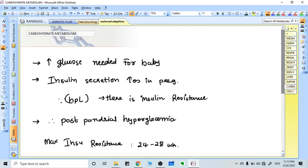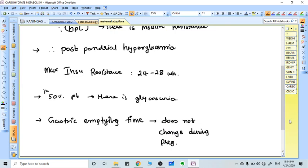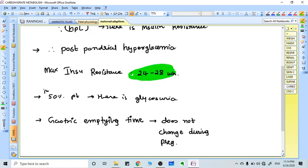For carbohydrate metabolism, the main food of the fetus is glucose. To get glucose to the baby, the mother's glucose level should be higher. This happens because of insulin resistance. Various hormones like HPL increase insulin resistance in the mother, so more glucose is available in the blood and can be transferred to the fetus efficiently. The maximum insulin resistance is at 24 to 28 weeks, so if you want to test for gestational diabetes, you must test the woman at 24 to 28 weeks.